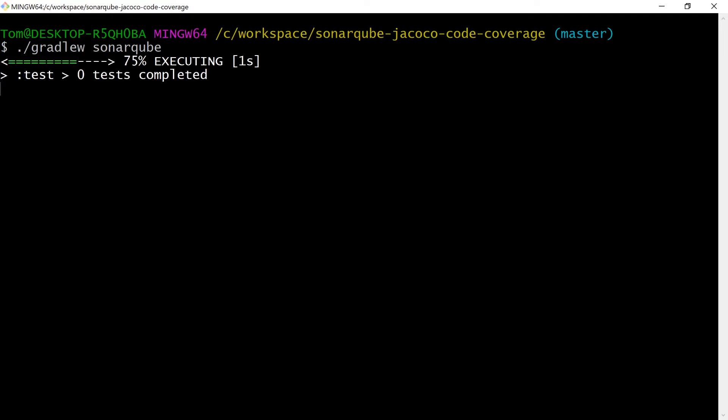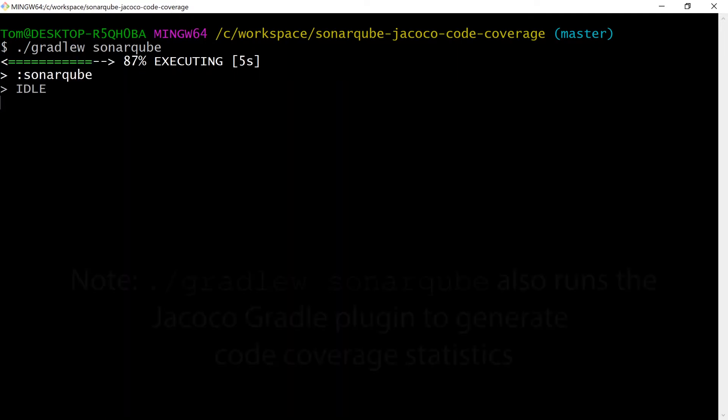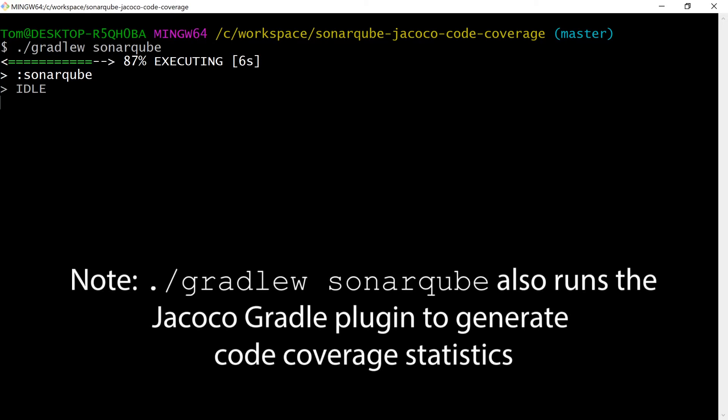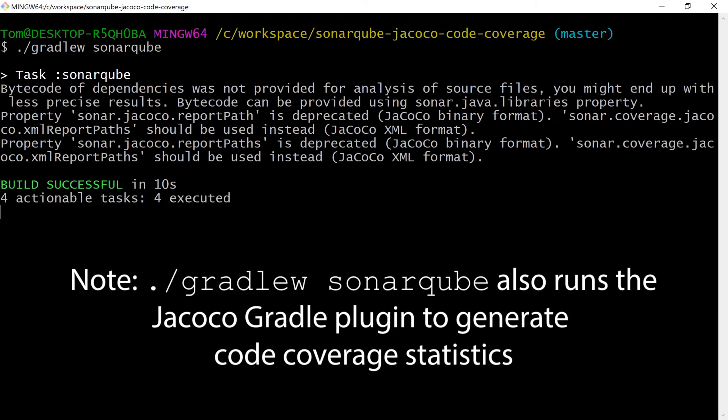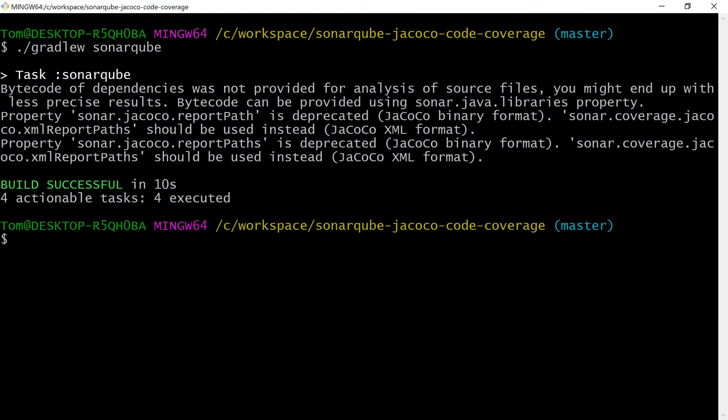That's going to run the SonarScanner against the code in this project and it's going to communicate with the SonarQube server and submit a report at the end.